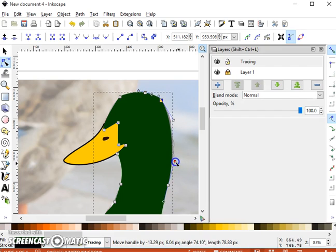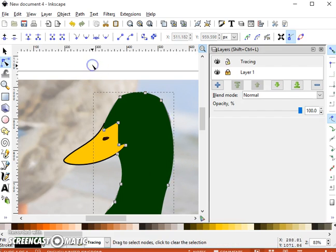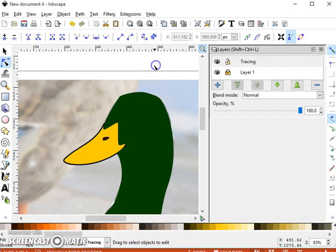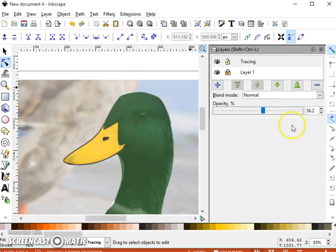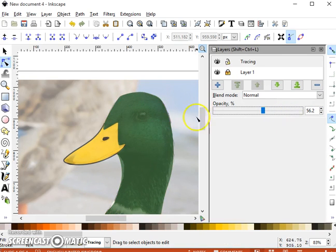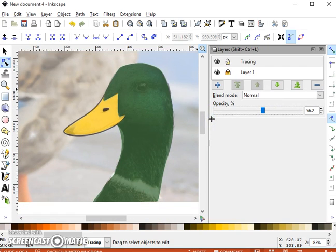There we are, the start of our duck. So take the opacity down, and I just have to fill in the neckline and the eye, and all of a sudden I'm starting to get a nice animal. I hope that helps you get started with Inkscape.